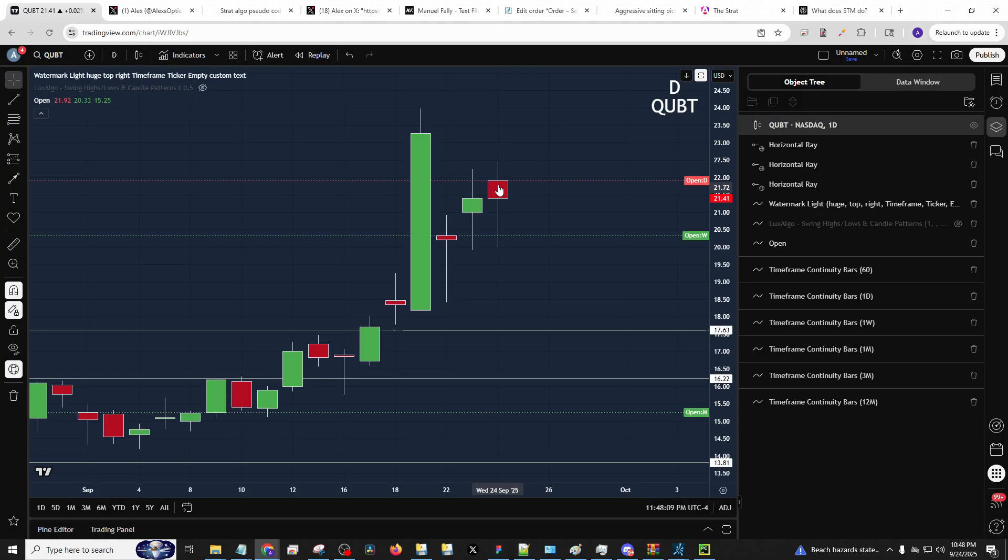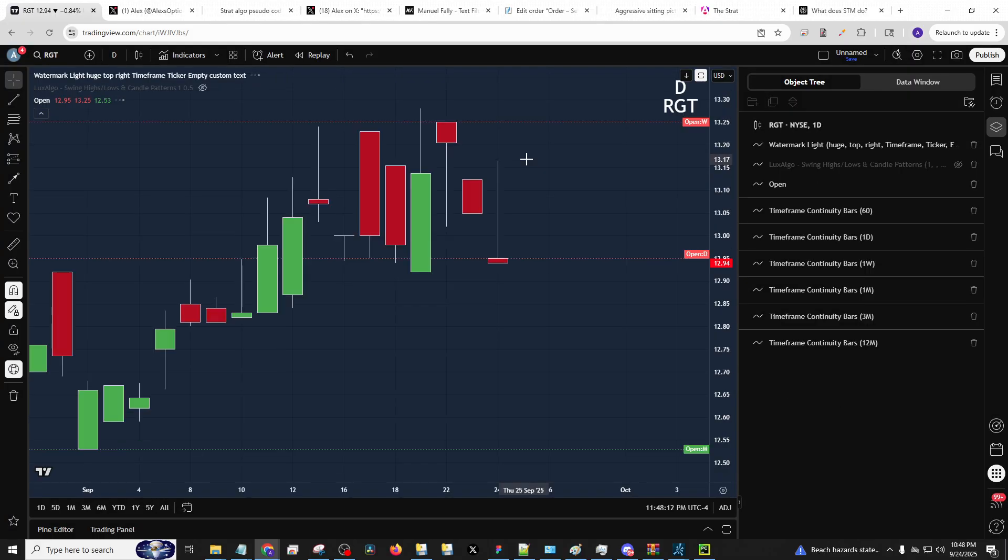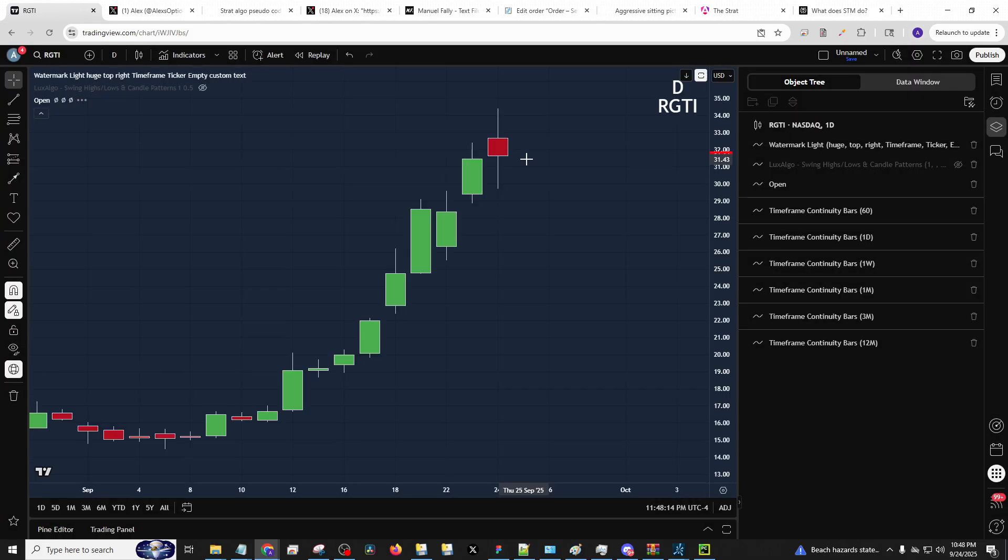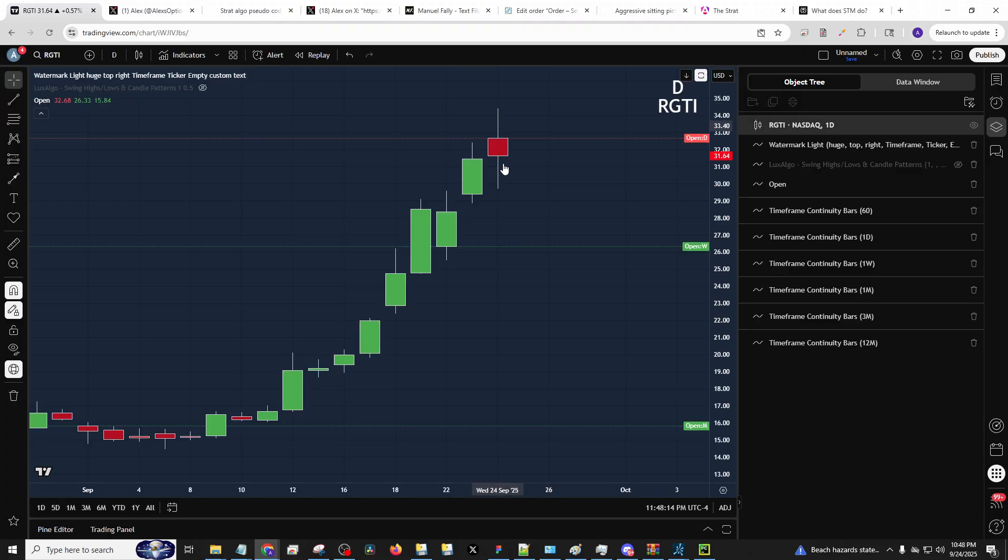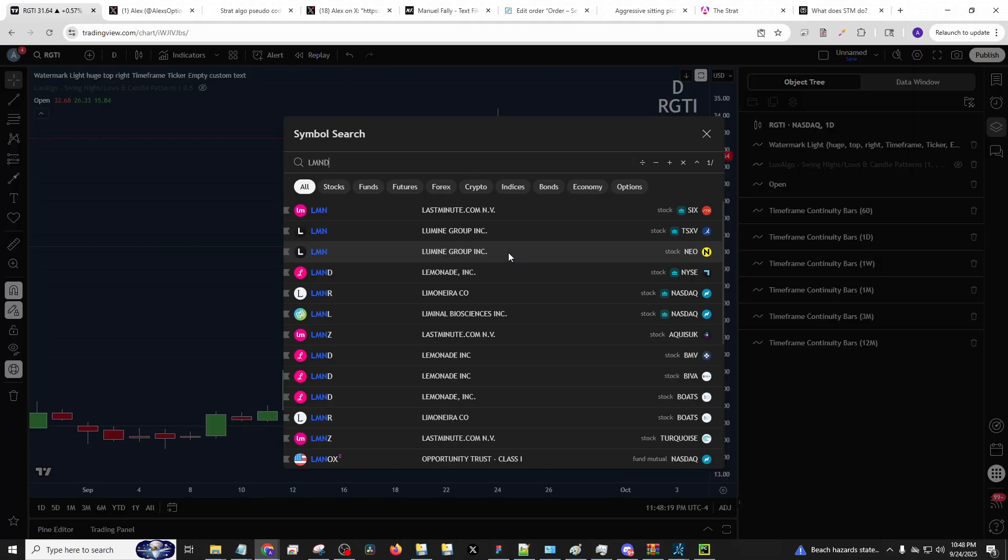QUBT, also two up in red. So we'll see. And then RGTI, also two up in red. So we'll see. If they do go reversal, we'll be aware of that as well.